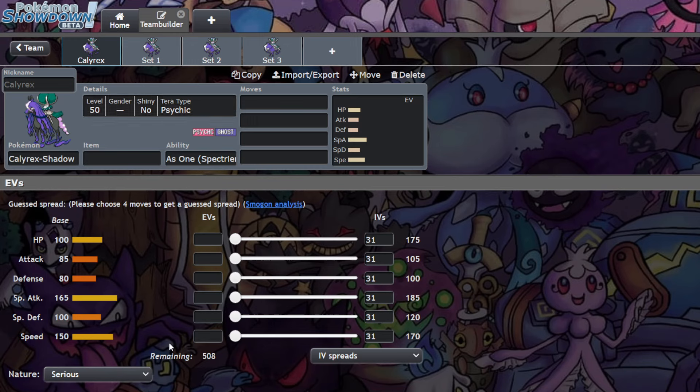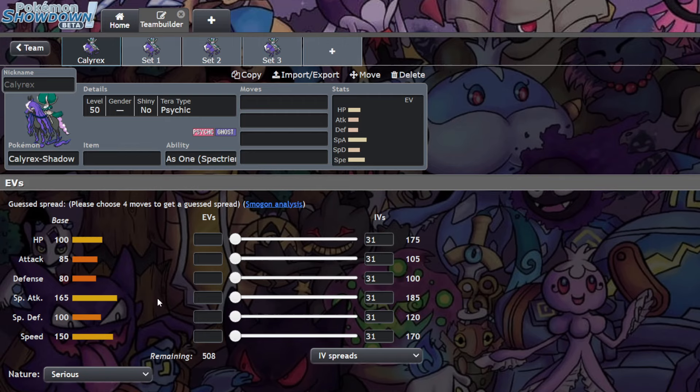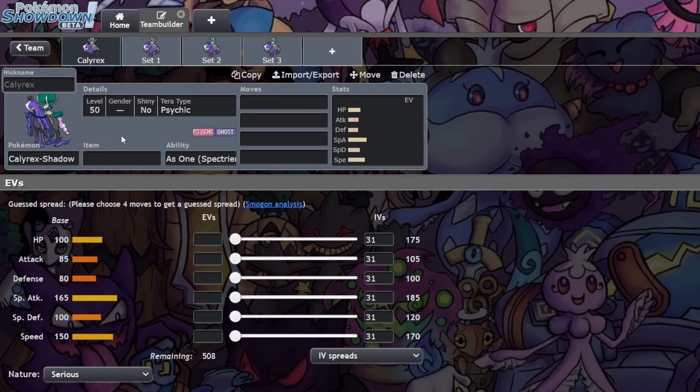You have base 150 speed, one of the fastest things in the format. Base 165 special attack, which is almost unheard of in Pokemon. You don't see these types of stats except on restricted Pokemon, and even then, you still don't see these stats. A lot of them cap out at 150. 165 is disgusting. Today we're going to go over what Calyrex is, give you a rundown on how to utilize it, and go over a couple example sets. This Pokemon is phenomenal right now.